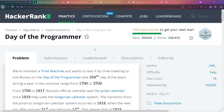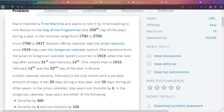Let's go for it. Marie invented a time machine and wants to test it by time traveling to visit Russia on the Day of the Programmer, which is the 256th day of the year. During a year in the inclusive range from 1700 to 2700, from 1700 until 1917, Russia's official calendar was the Julian calendar. Since 1919, they switched to the Gregorian calendar system. The transition occurred in 1918, when the next day after January 31st was February 14th, meaning February 14th was the 32nd day of the year.